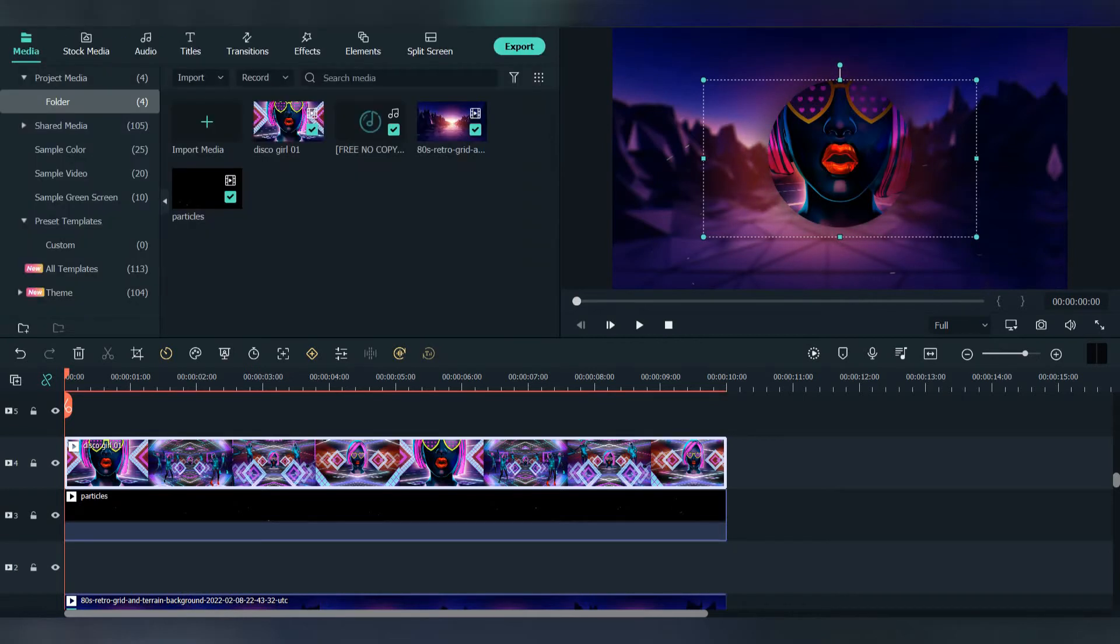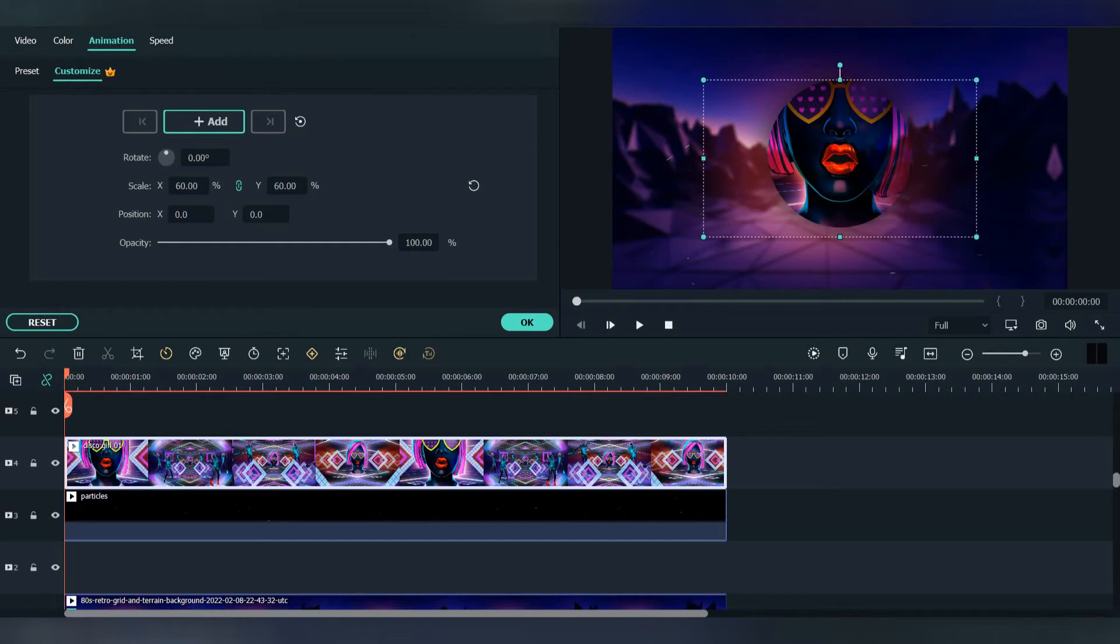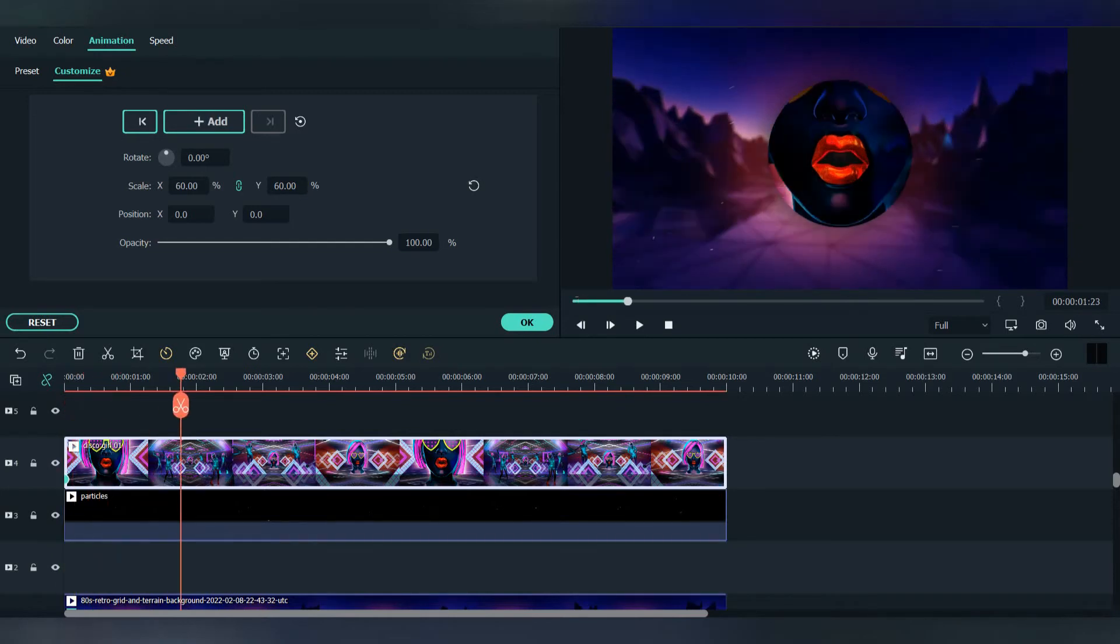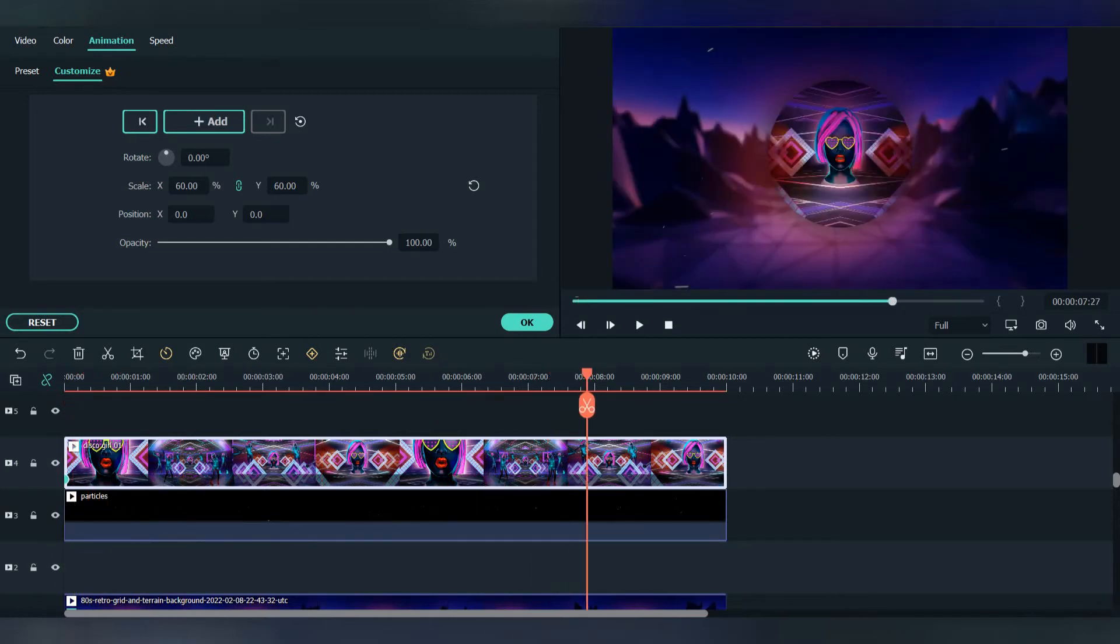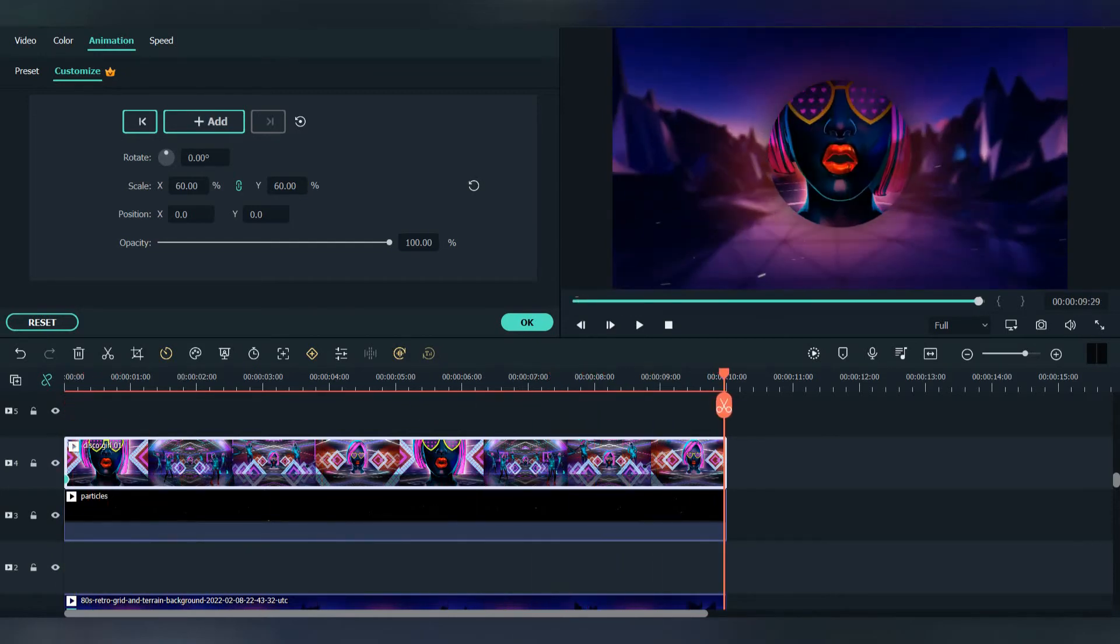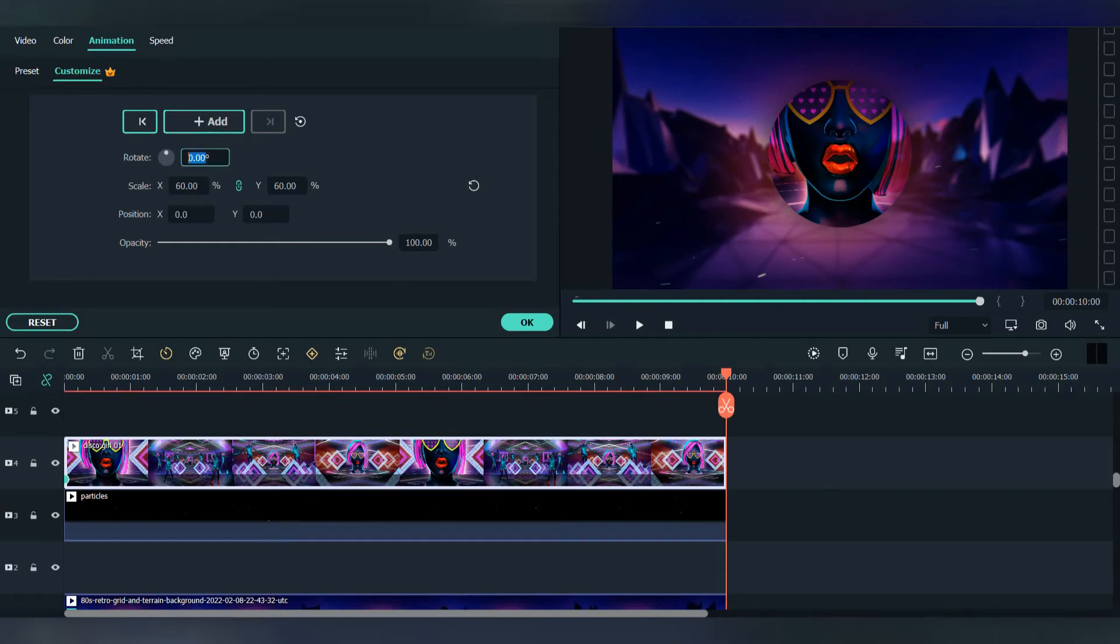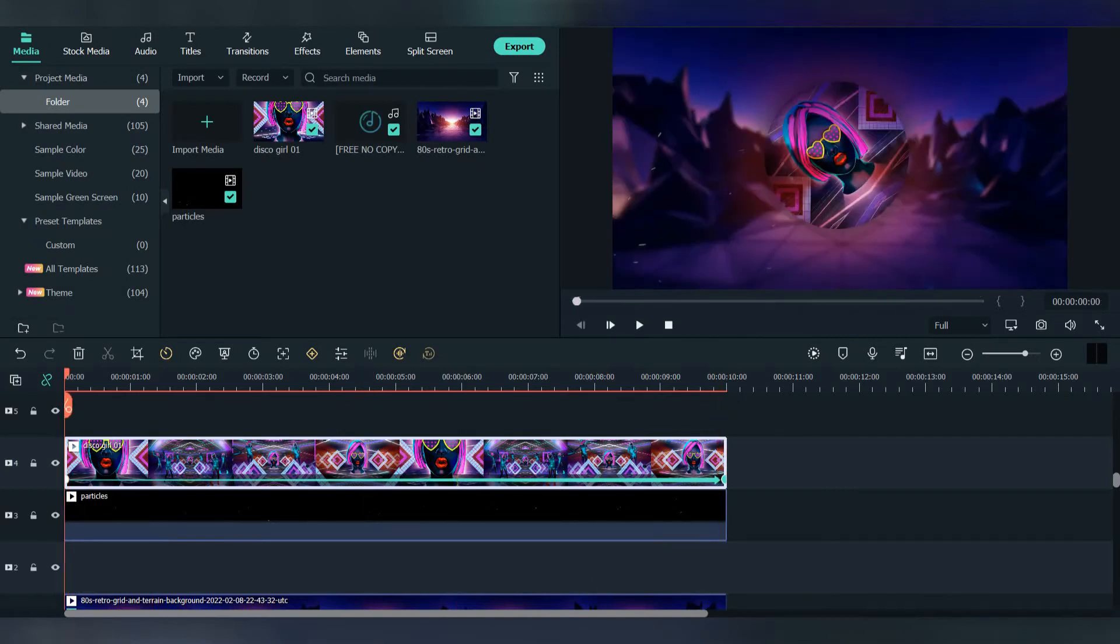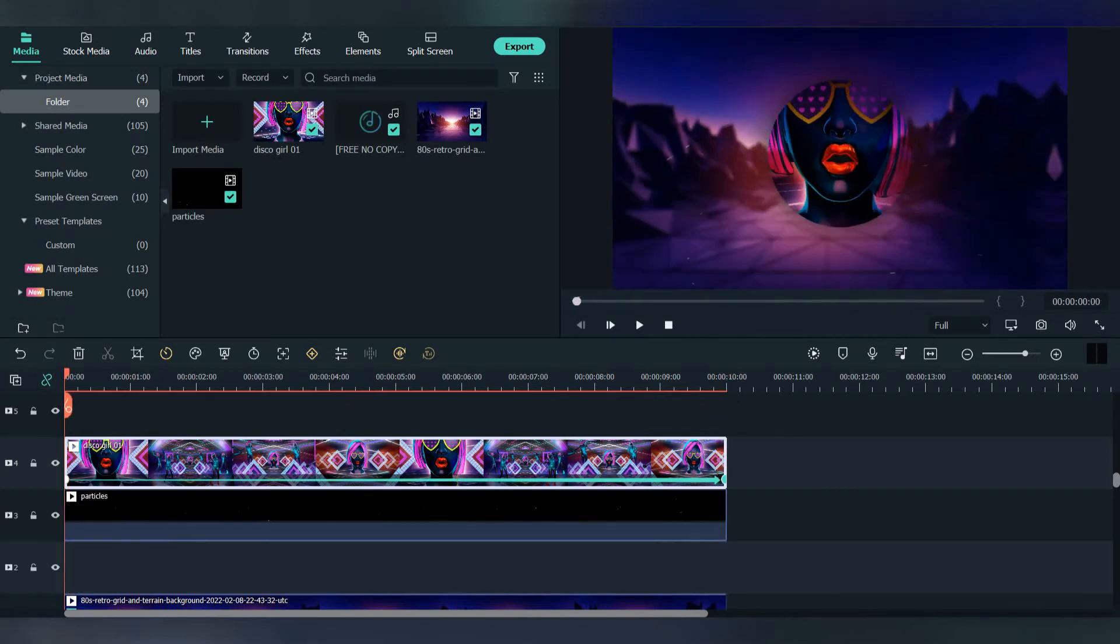Our next step is to create the rotating animation. To do that, go to animation, press on customize and add a keyframe at the start, and move all the way to the end. Go to rotate and make it 360 degrees. It automatically puts a keyframe.